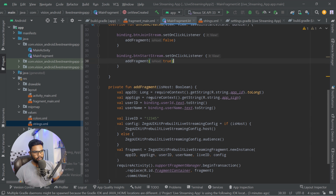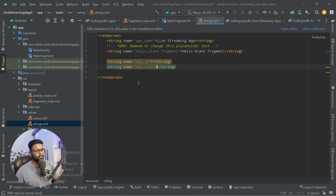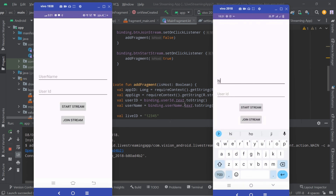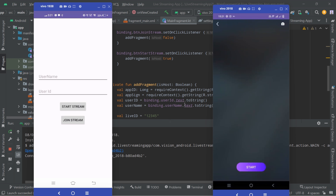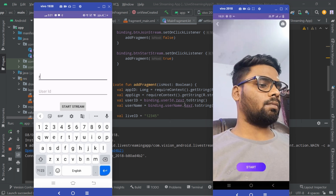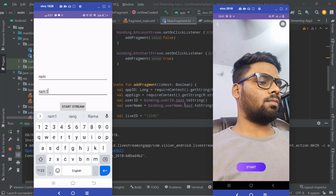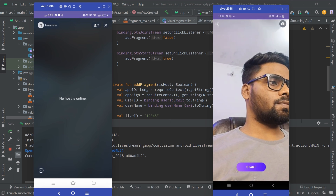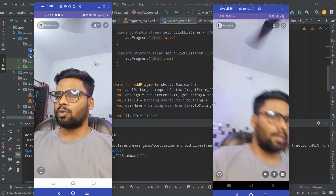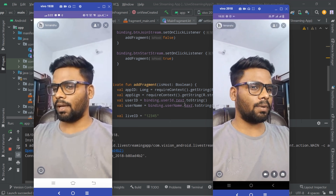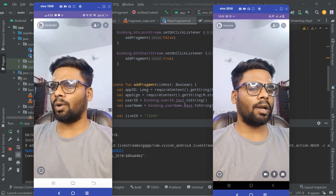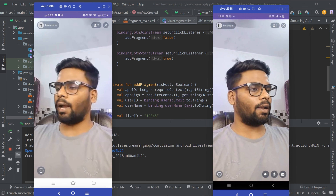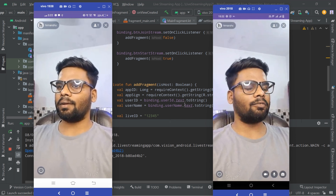Now you need to put your App ID and App Sign — I'll put mine in and execute the app on my physical device. With this simple trick you can create your live streaming app very easily. It takes only 10 to 12 lines of code and it's done.